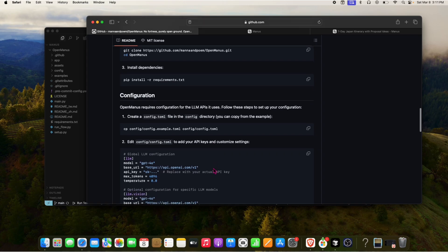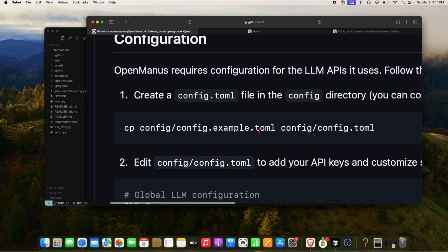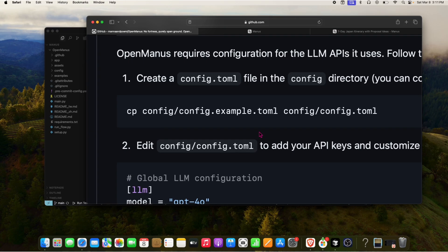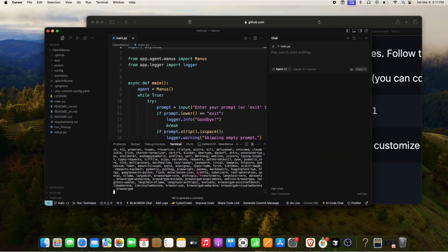Meanwhile, the next step is to create a config.toml file where we'll paste our OpenAI API key. Right now it only supports the OpenAI API, but if you find it costly, comment below and I'll create another video showing how to run it for free using the Gemini API.